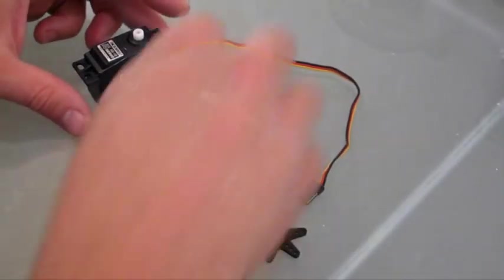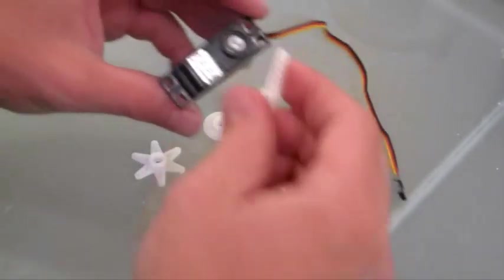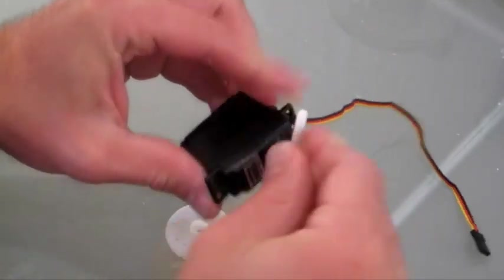This is a standard servo. It will turn up to 180 degrees in each direction.